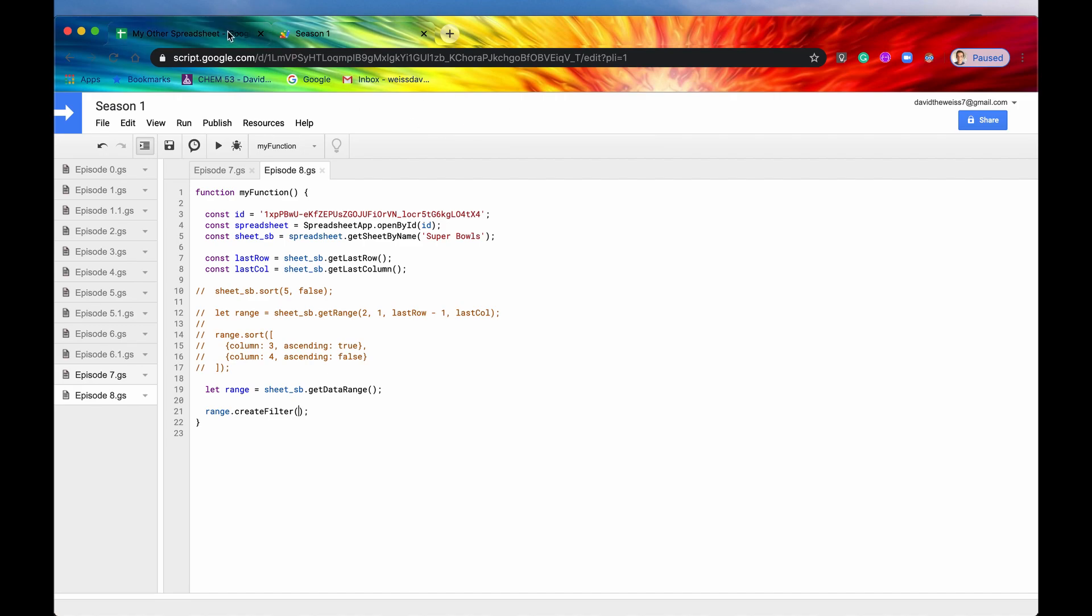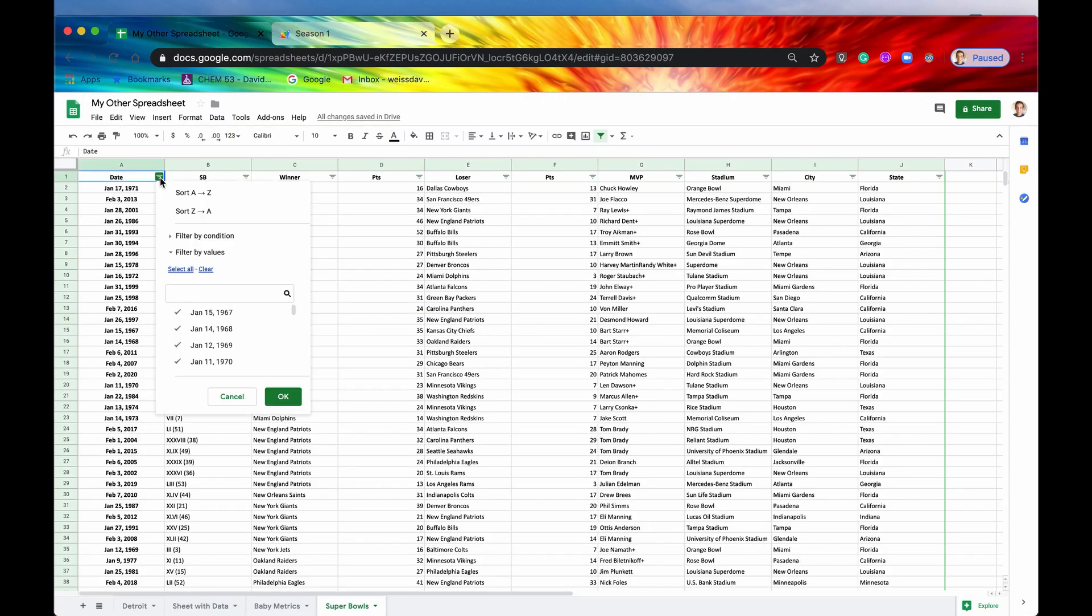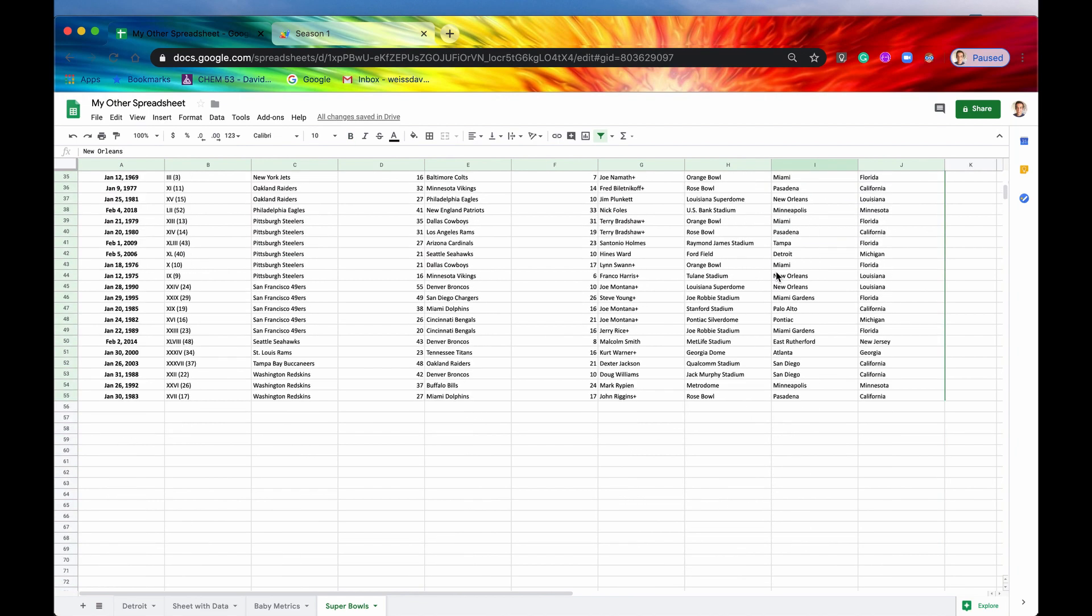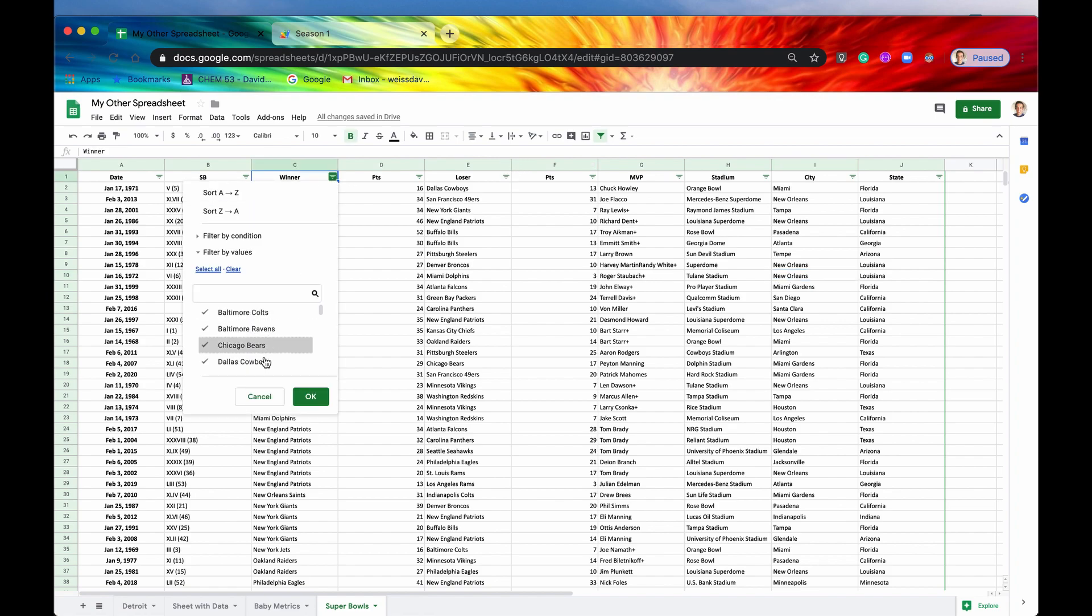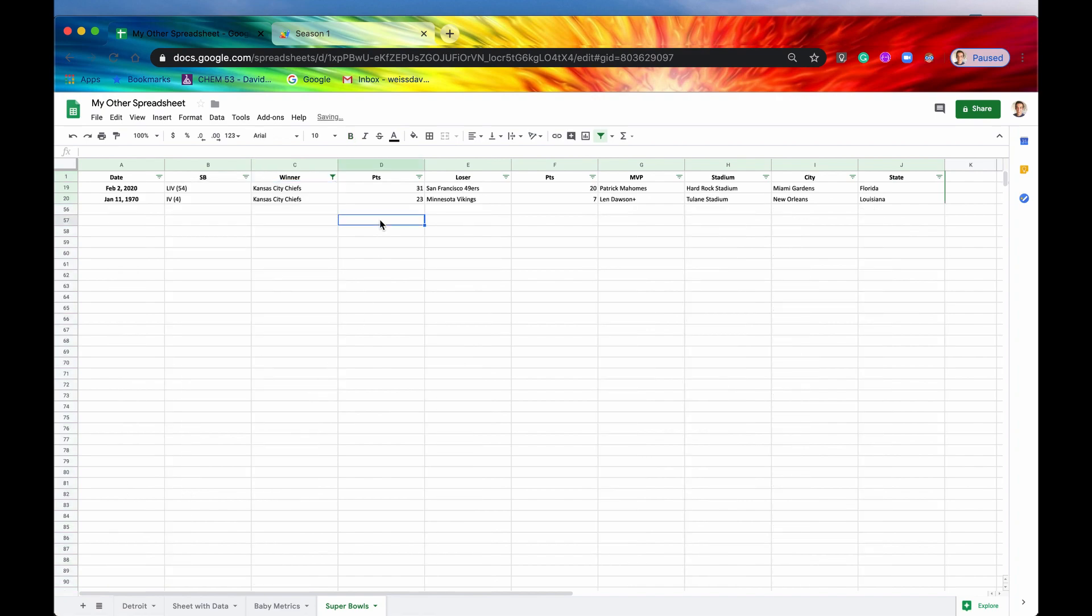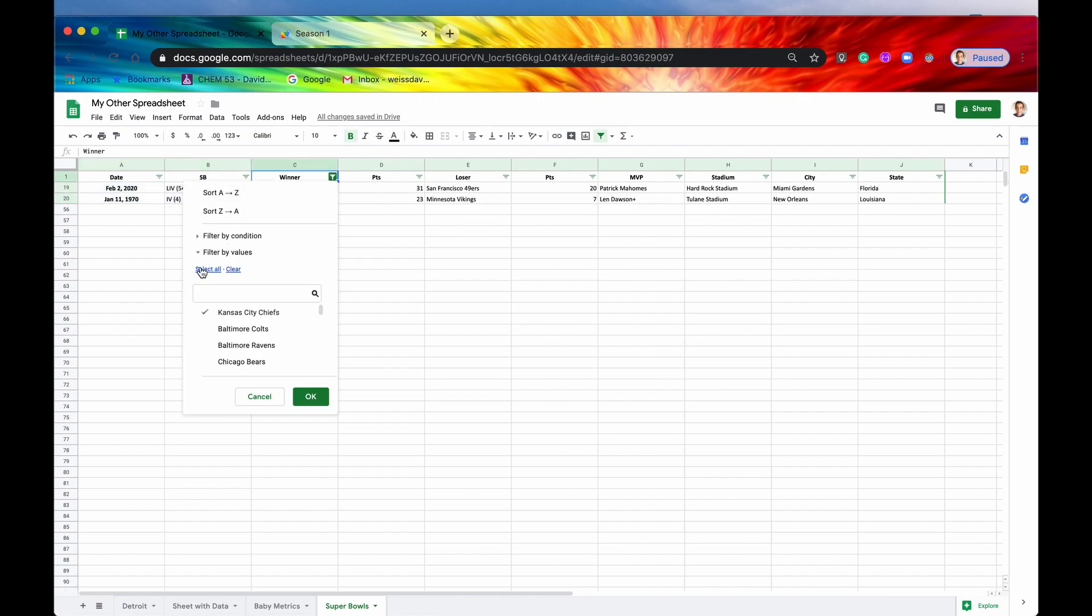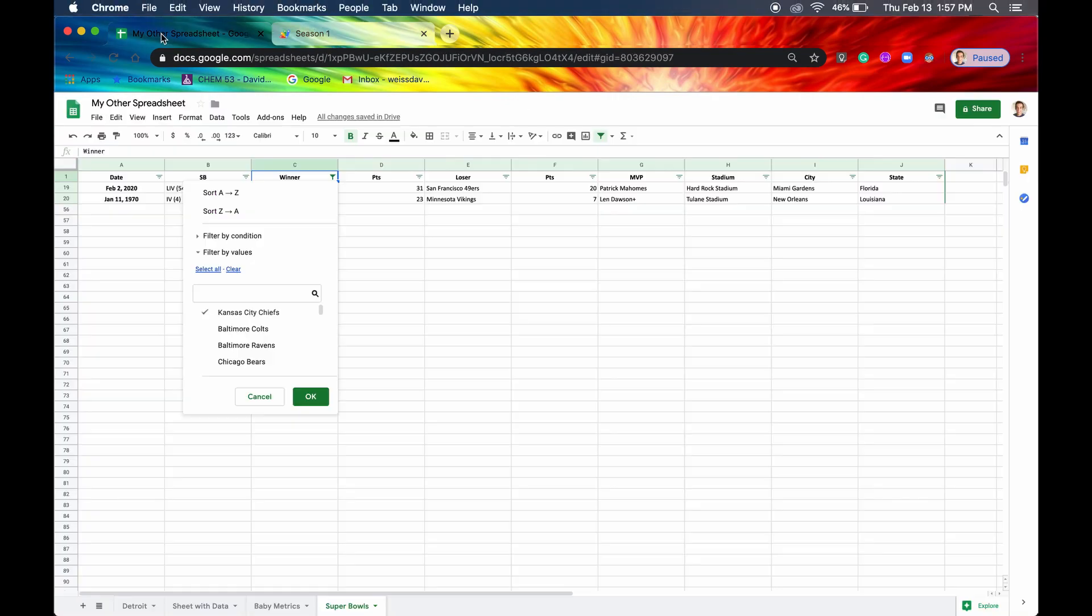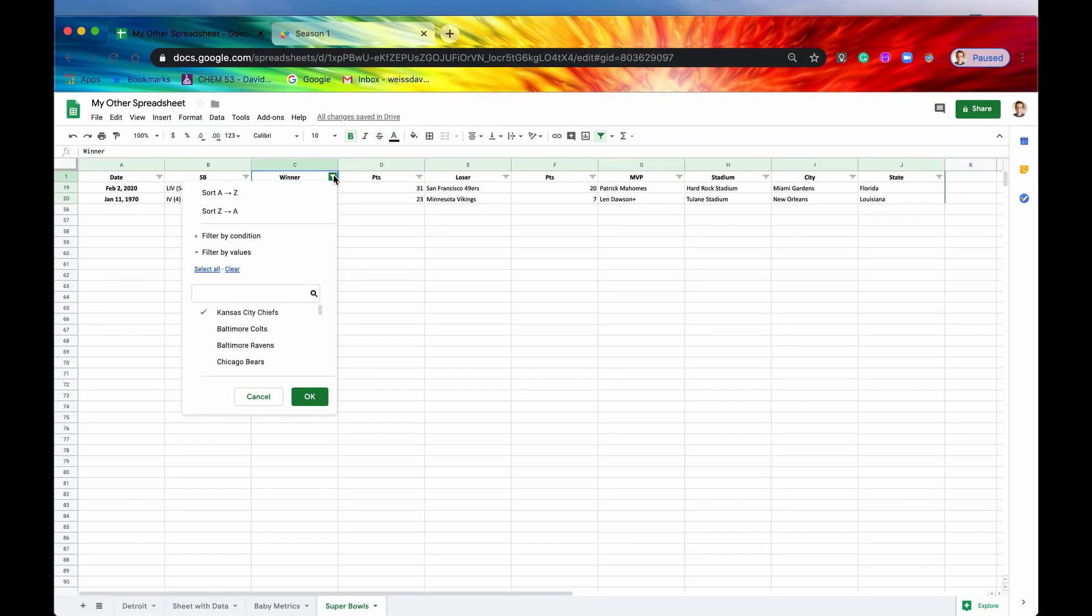And there's no errors, so that's good. So now we have our filters, and it covers the entire data range. So let's say if we wanted to just filter by winners, and we wanted to see something like Kansas City Chiefs only. So now we can see that Kansas City had two Super Bowl wins, and that makes it a whole lot easier. So there's a lot of different ways you can manipulate the filter through coding, but we're not going to get into that now just for the sake of time.